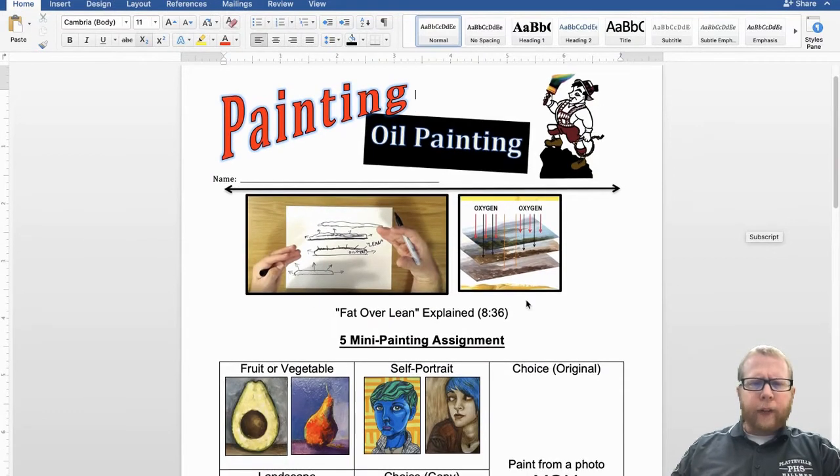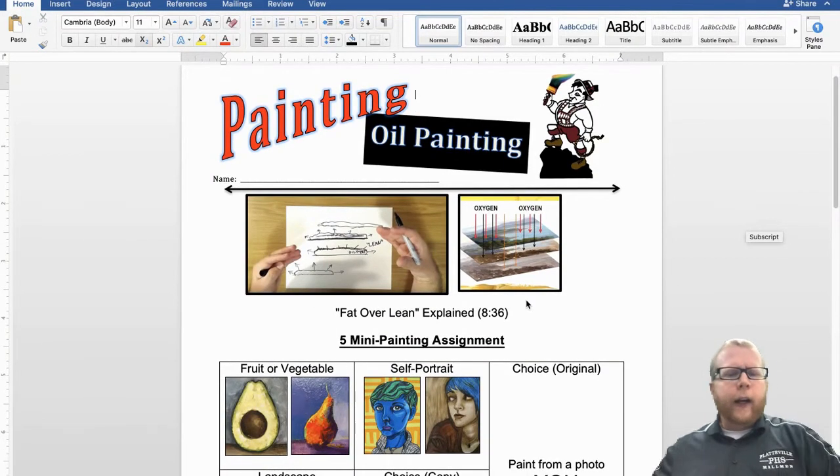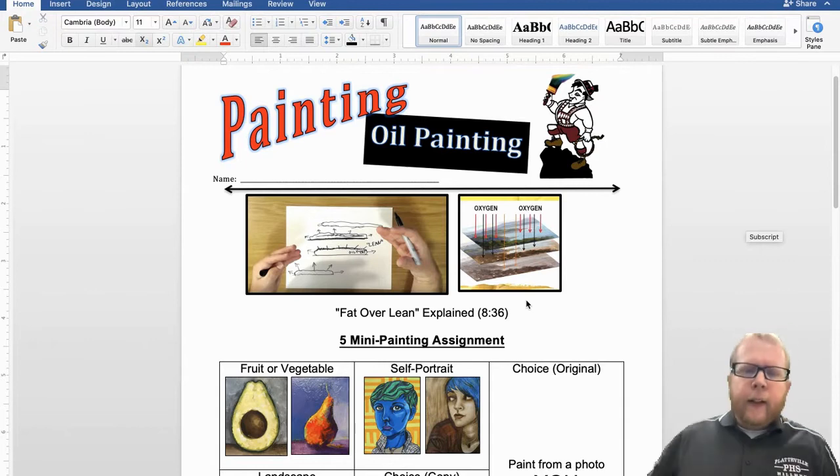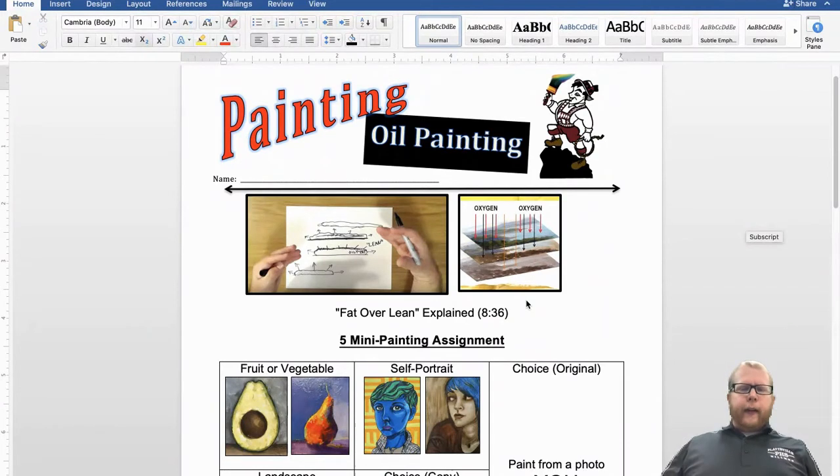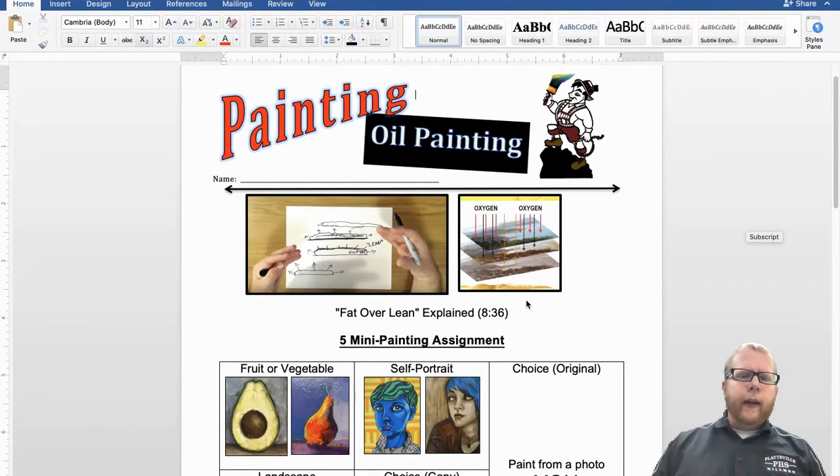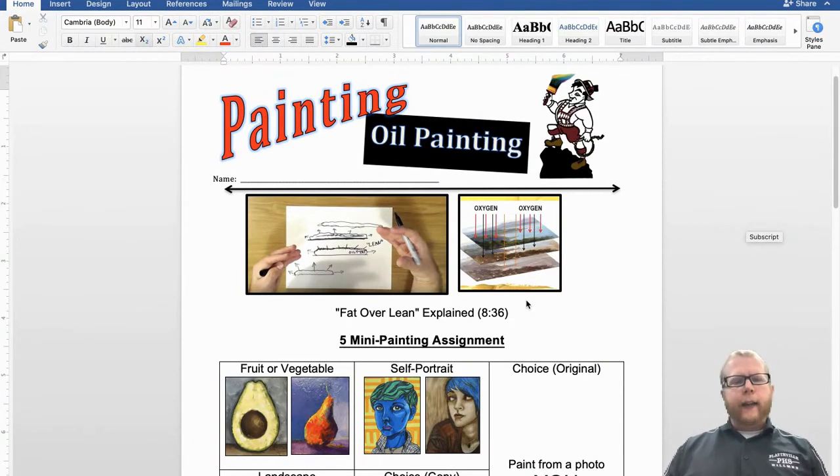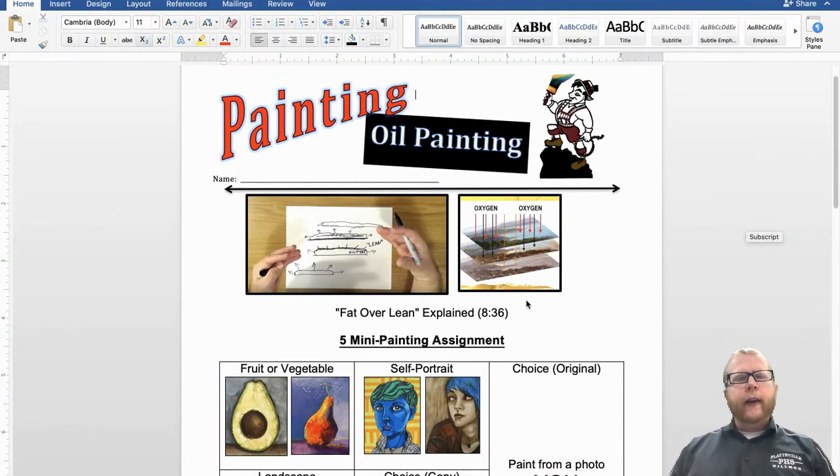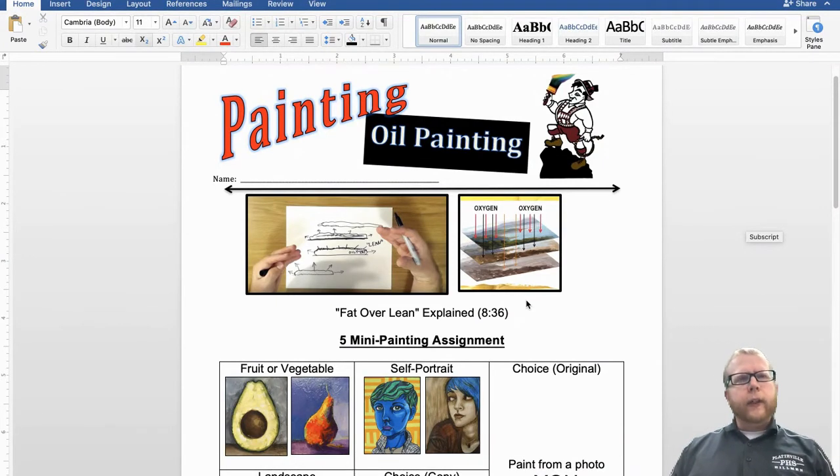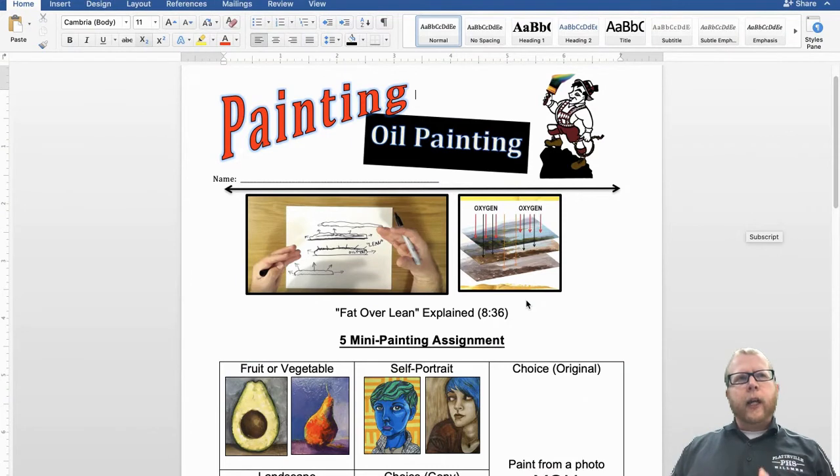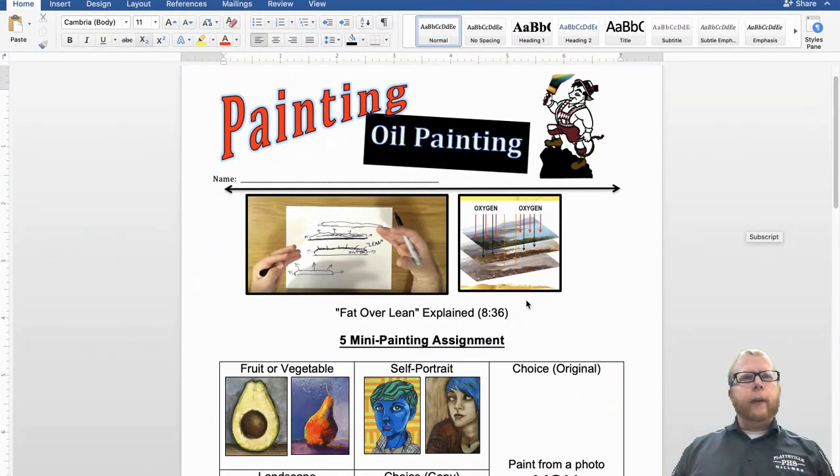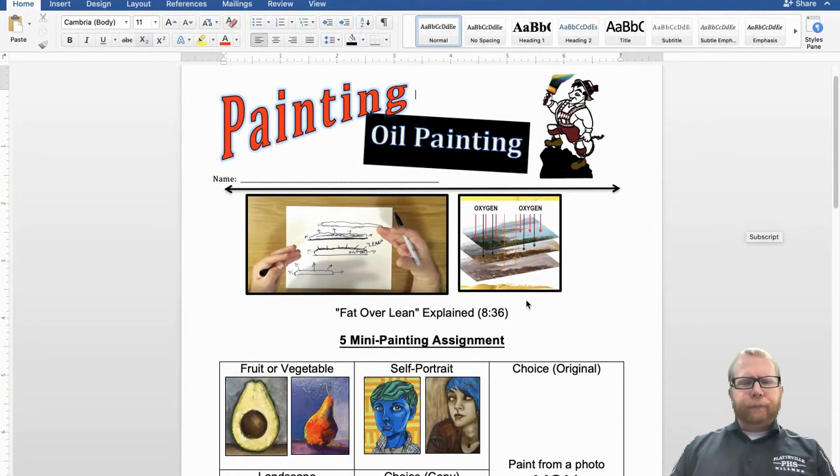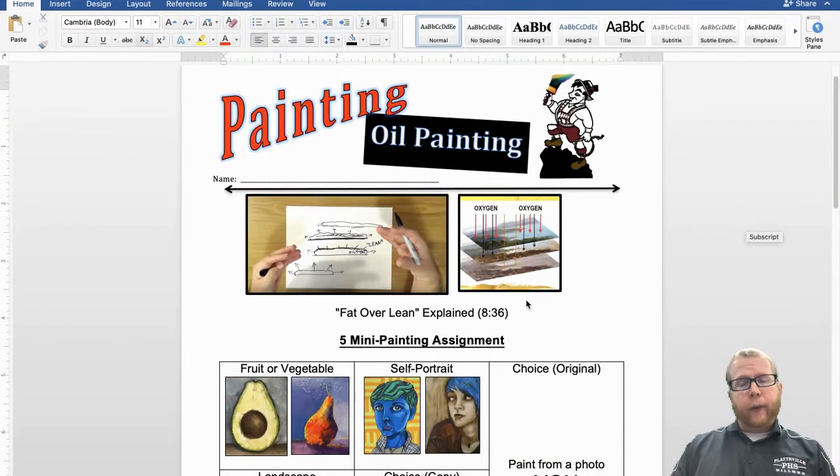You're going to watch this video. It talks about fat over lean. And it goes into why oil paintings crack. It goes into why if you use it too thick, it can take a long time for it to dry. So you need to, when you do oil paintings, you need to be a little more conscious about how thick your oil is when you put it on and how you work with your own layers of that.